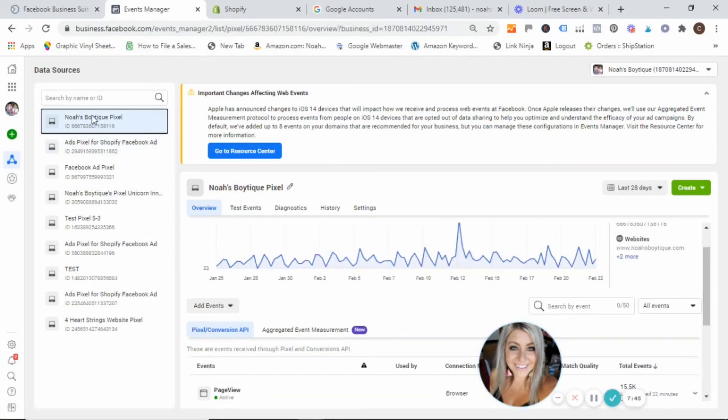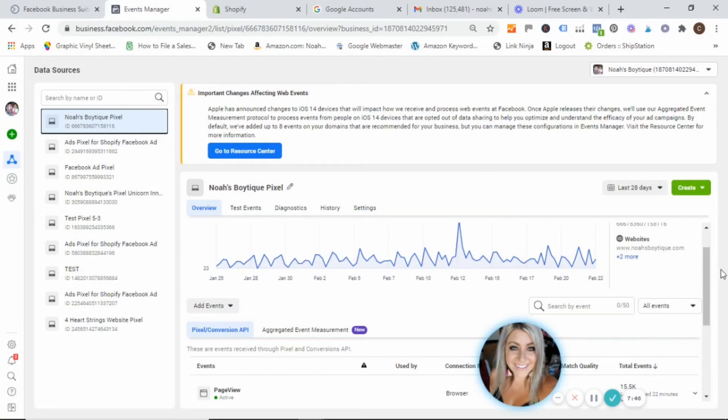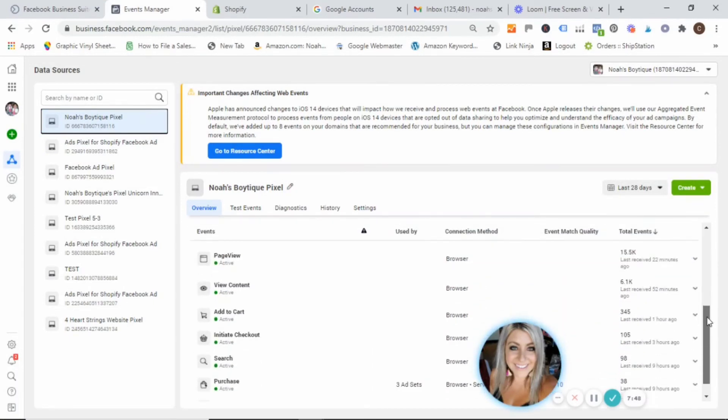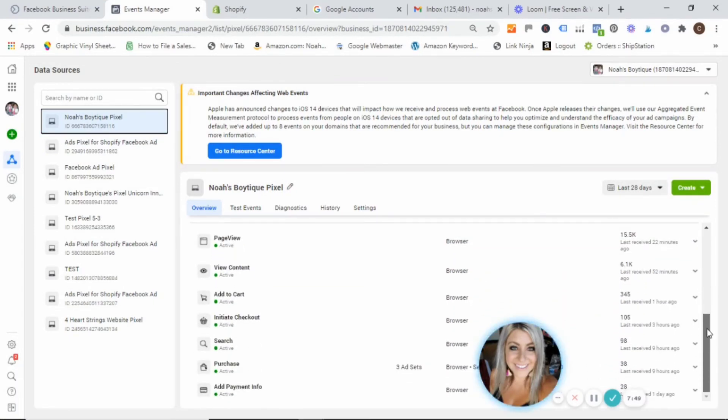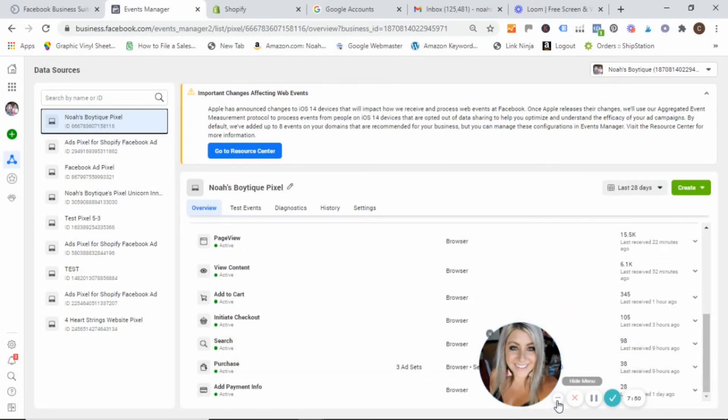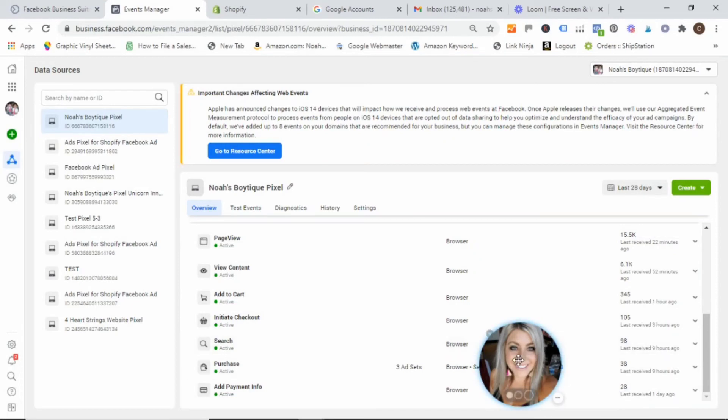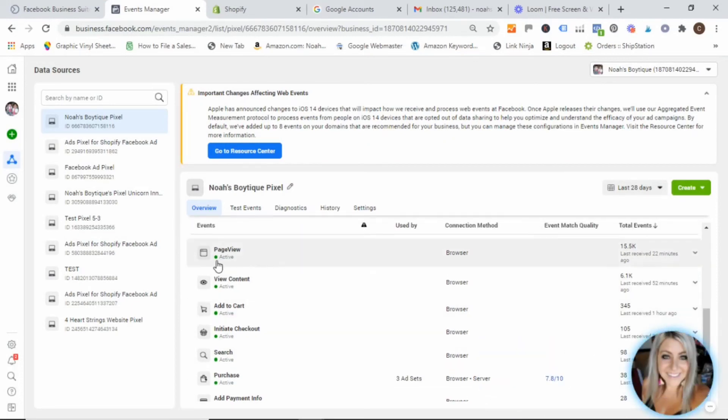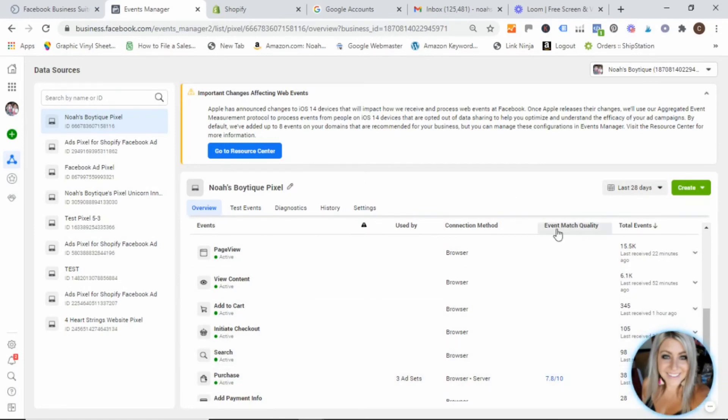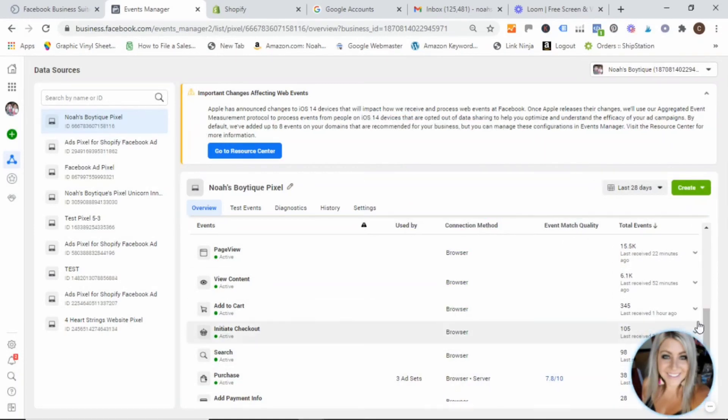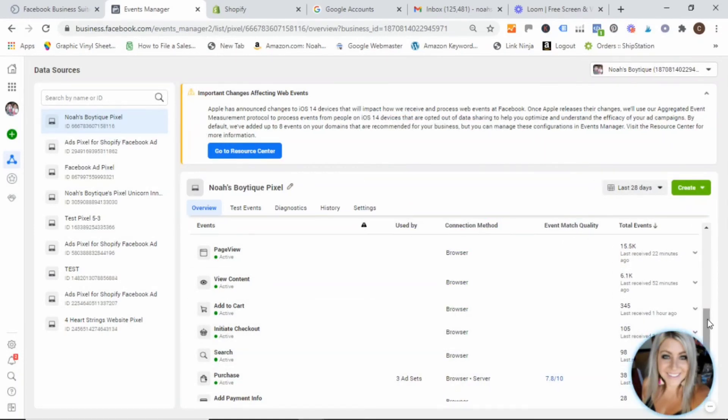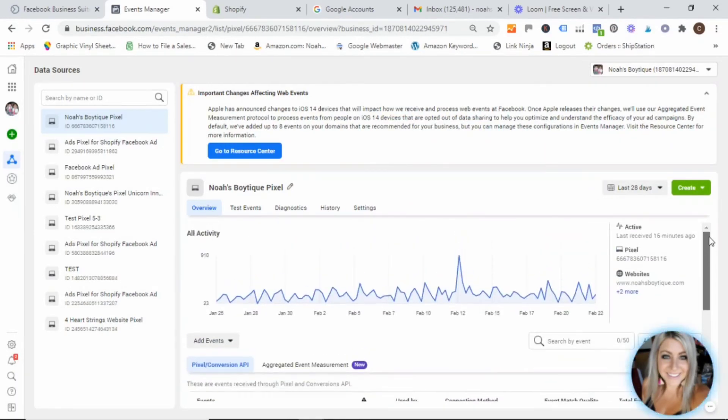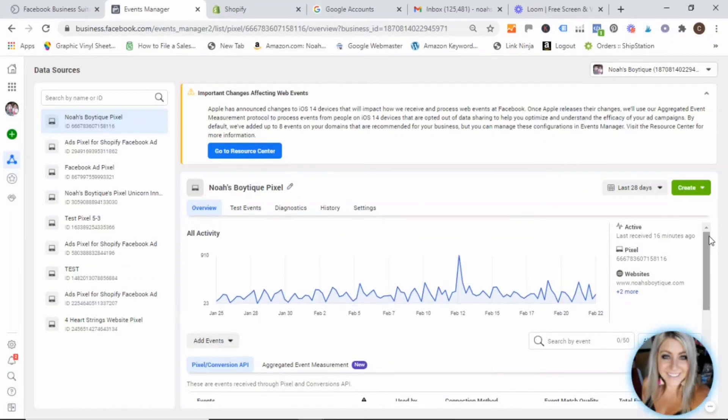But once your pixel starts getting data, you will see here, let me hide my face again a little bit more. You will see all of these different triggers. These are actions that are being taken on your website. And that is what is going to help you when you're creating your Facebook ads and help Facebook figure out how to best optimize your campaigns.